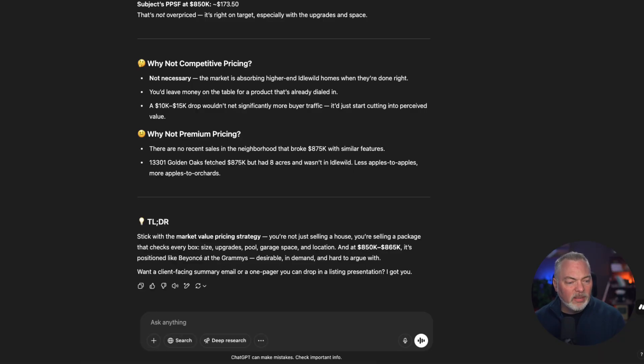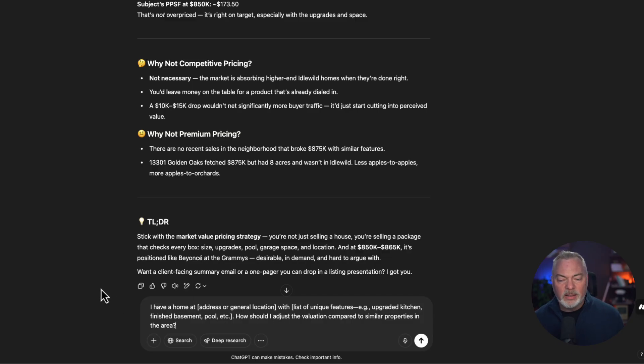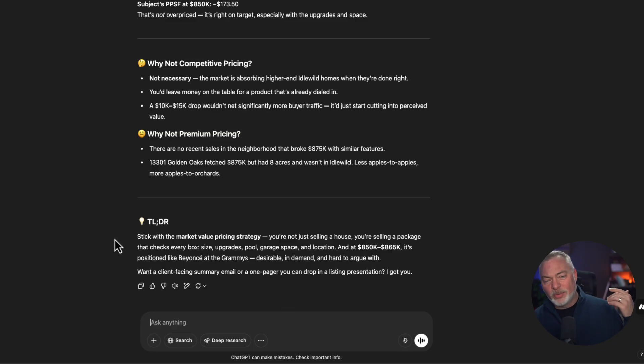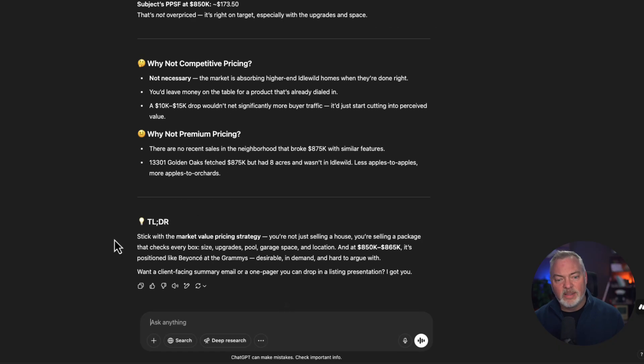And then we're going to try this last prompt here. I have a home at this address with these techniques. How should I adjust the valuation? So this will be another summary prompt if you want it. I don't think you really need it unless you just want to get to the cut to the chase here.